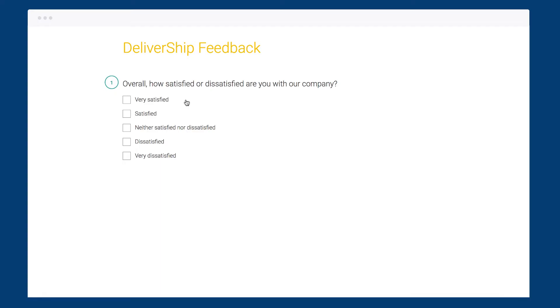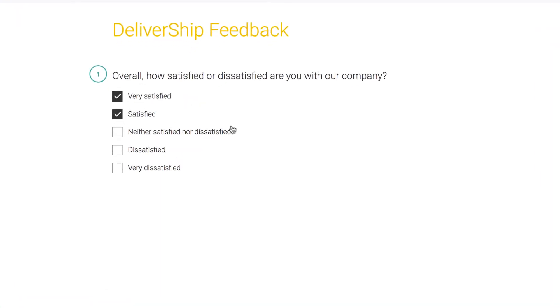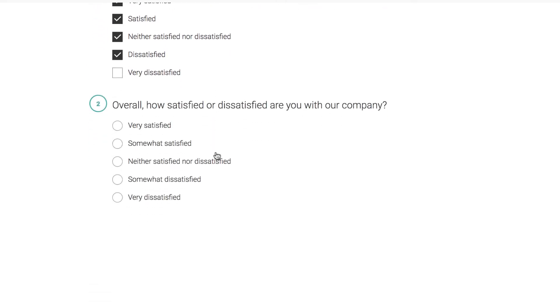A friendly tip: the checkbox question lets people choose multiple answers, which may not always be the best solution. If you need people to select only one choice, such as for a Likert scale, use the multiple choice question instead.